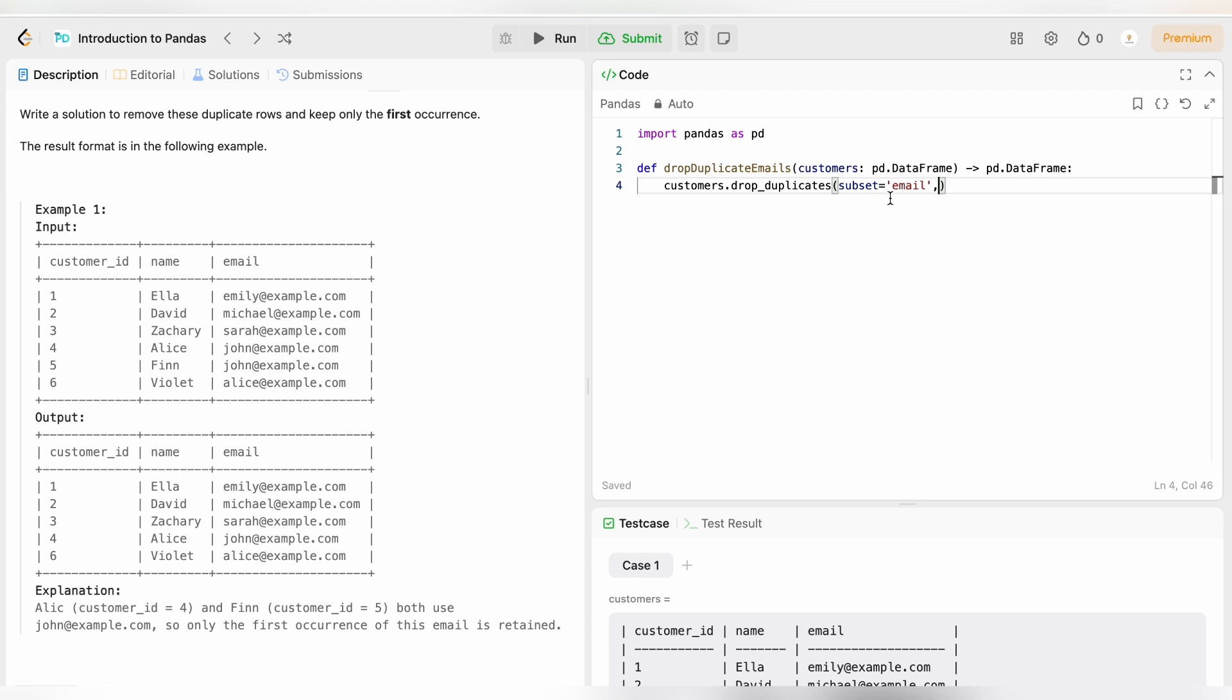Now the second parameter: the second parameter is keep is equal to first, which means this just indicates that in case there are multiple duplicates we have to keep the first occurrence. Which is why we have written keep is equal to first. Keep the first occurrence and discard rest of the duplicates.